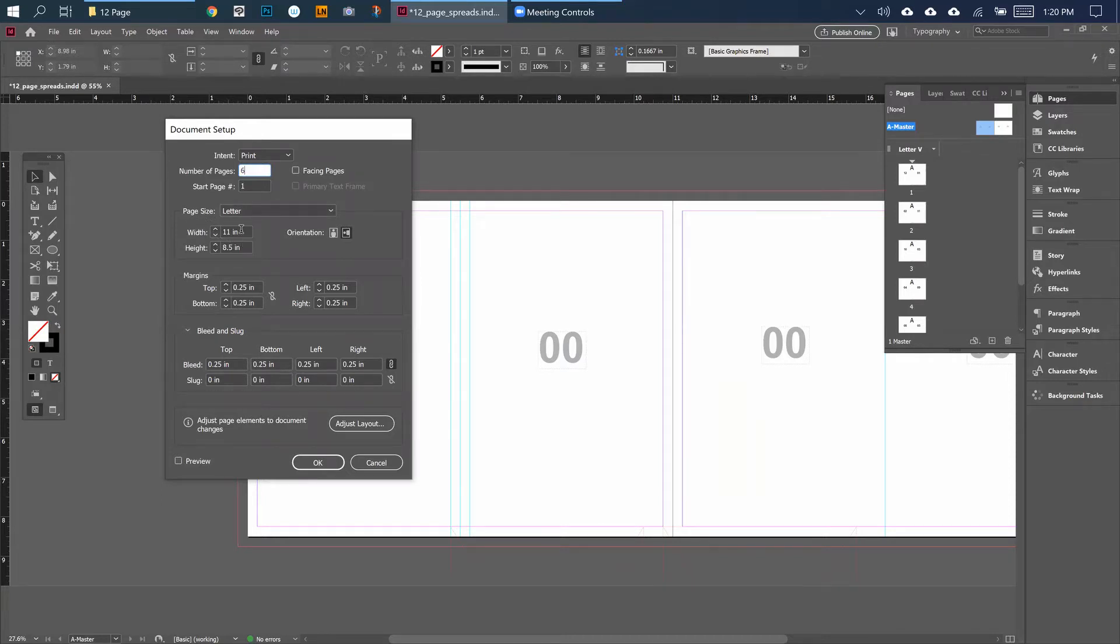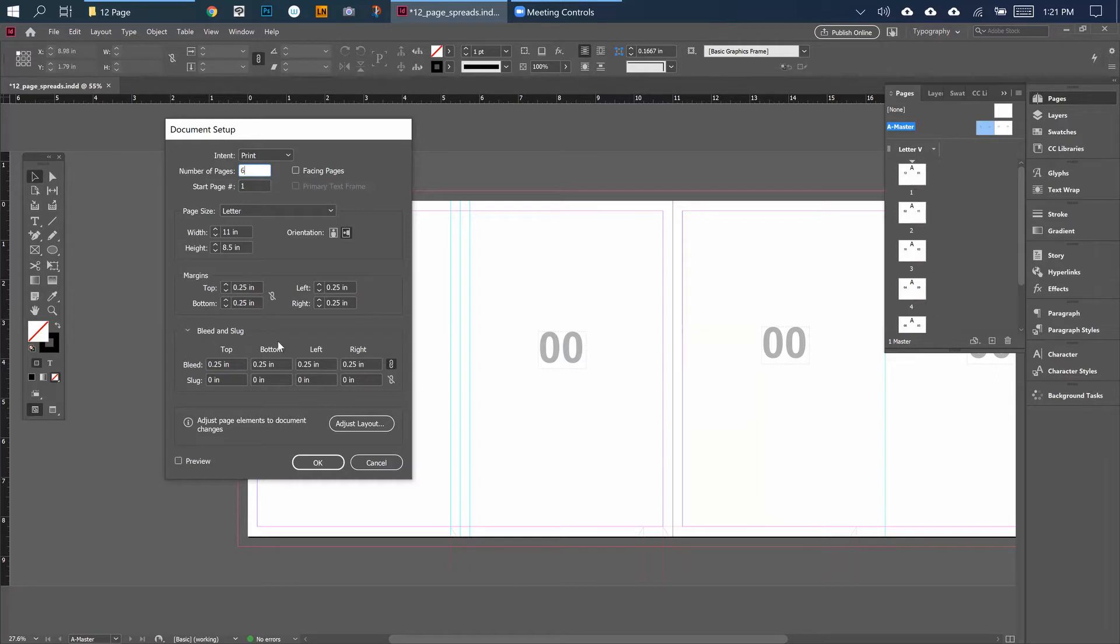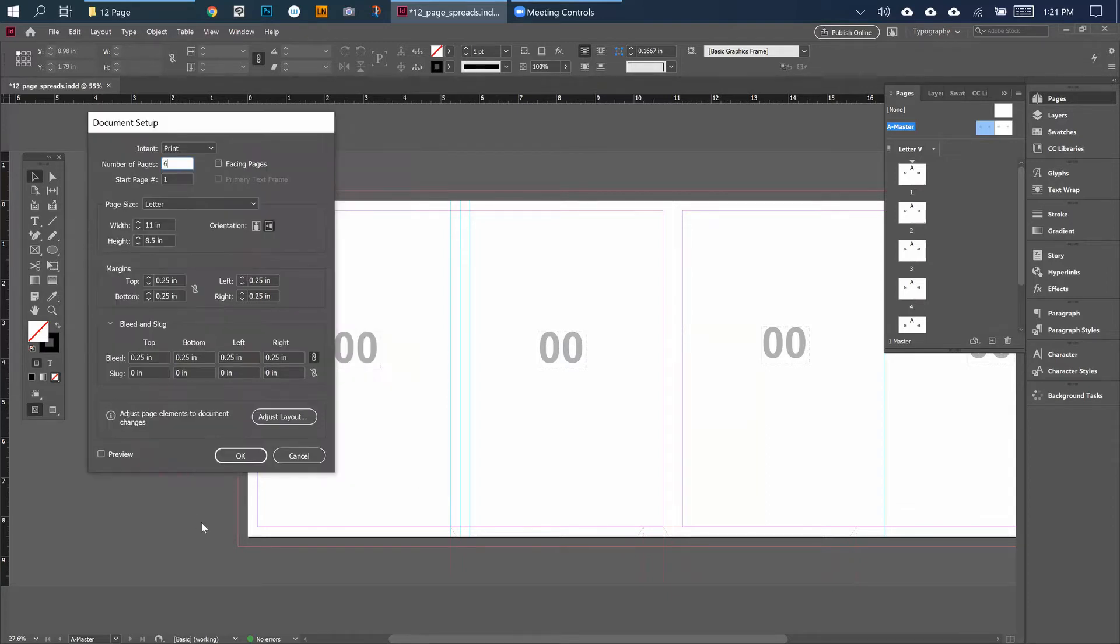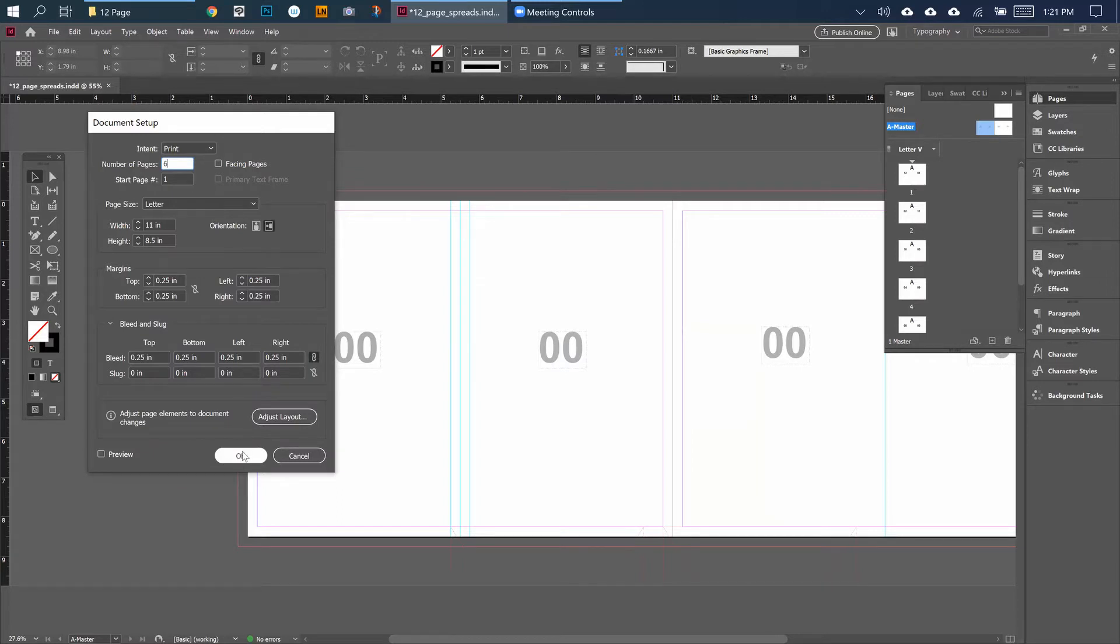The page size itself is going to be 11 by 8.5. The margins are going to be a quarter all the way around, same for the bleed, but you probably won't be using the bleed yet so don't worry about that. Feel free to pause on this if you want to make your document and make it look the same way.